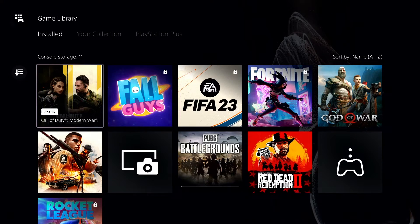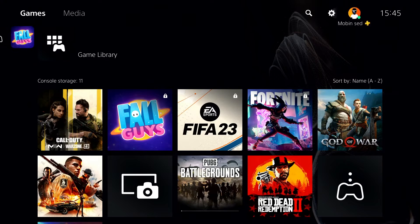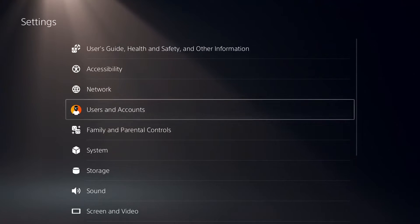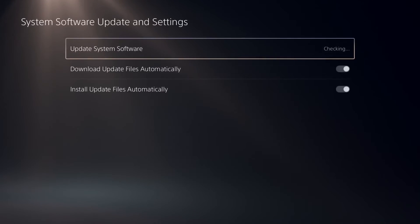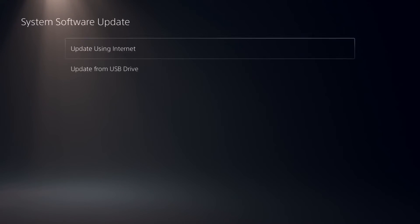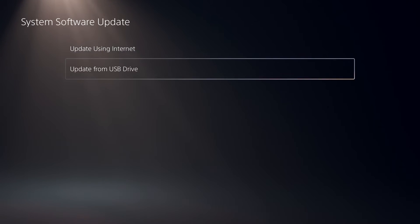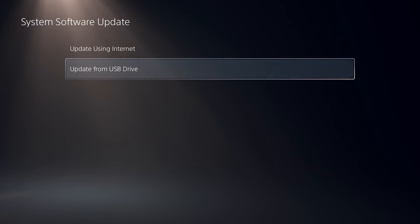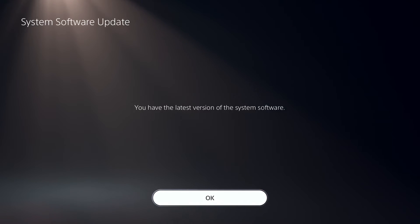If that didn't work, the last solution is to update your system software. On PS5 or PS4, open Settings, then select System, then System Software, then System Software Update and Settings. Select option number one — Update System Software. There are two ways to do this: update using the internet or update from a USB drive. I recommend selecting option number one, update using the internet.